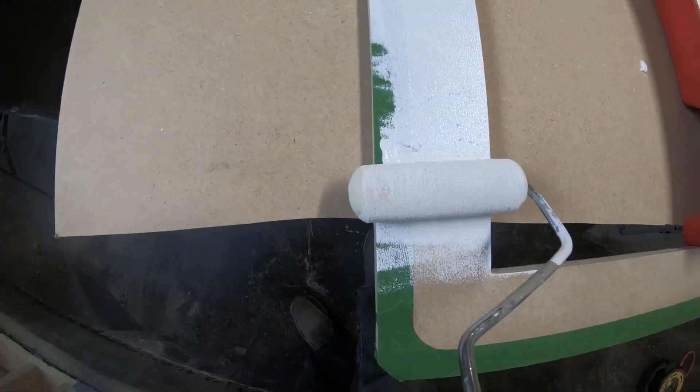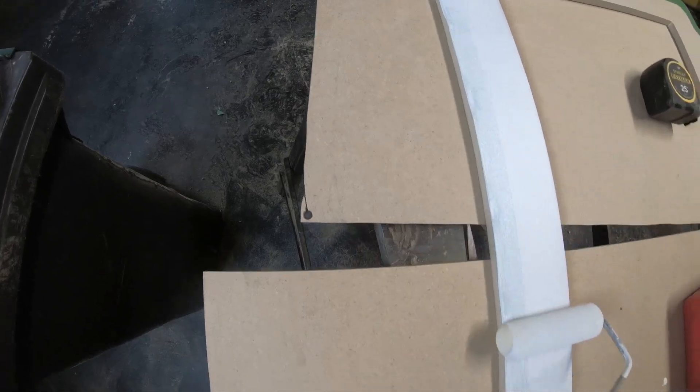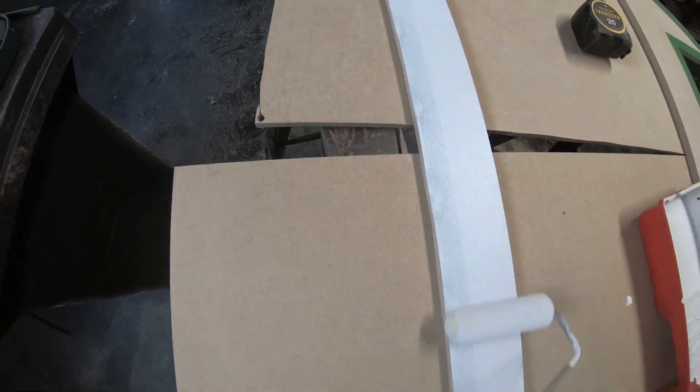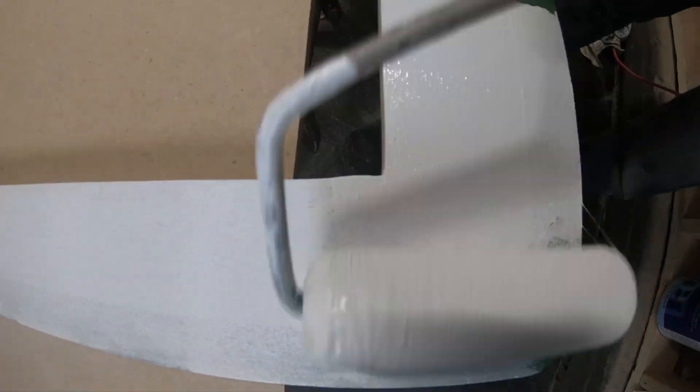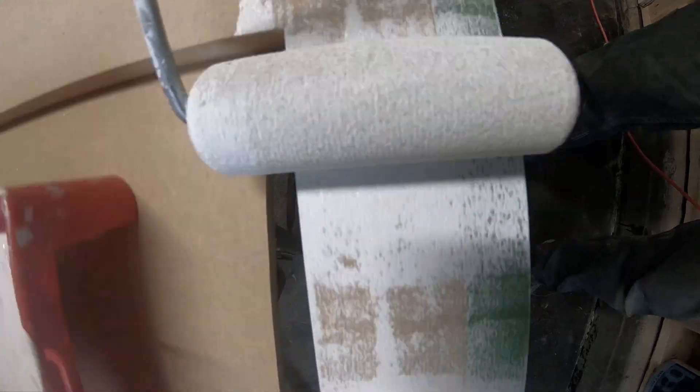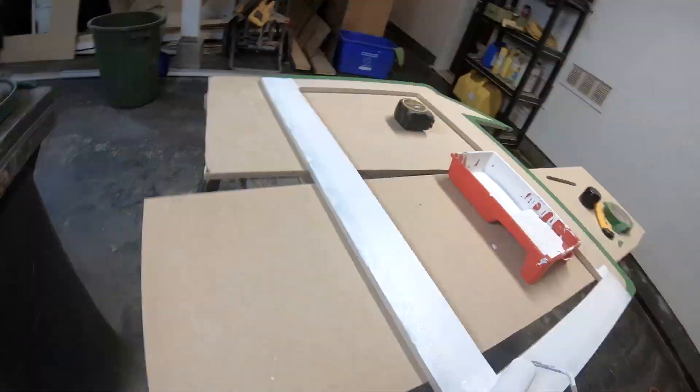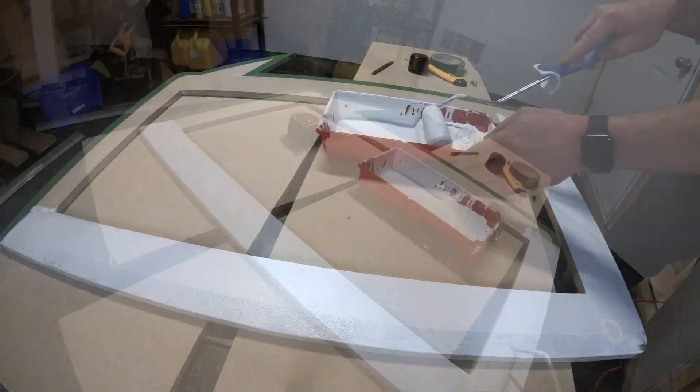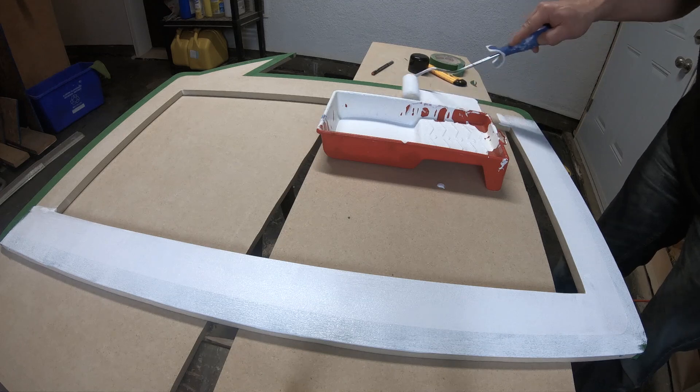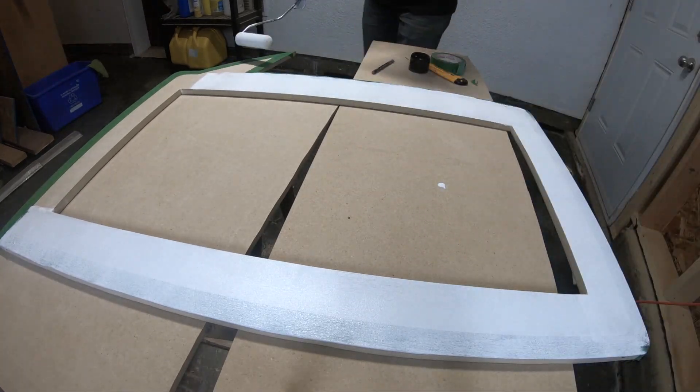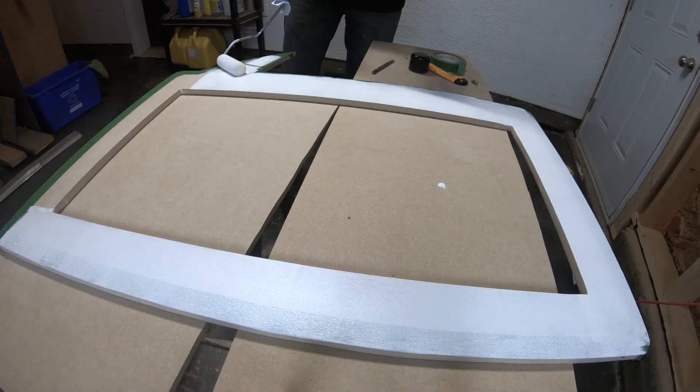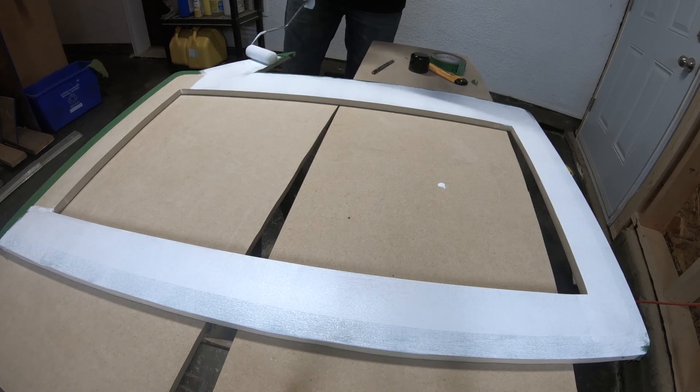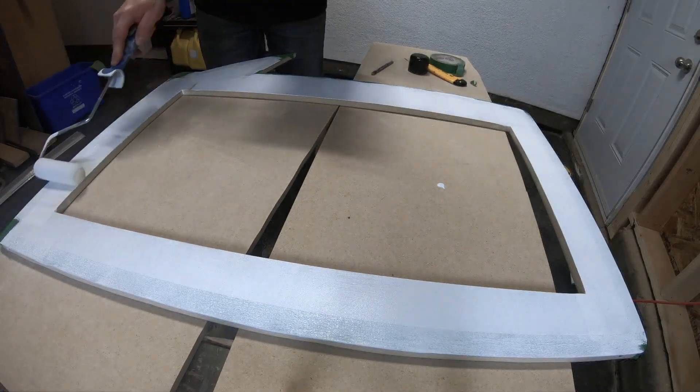I'm just using some white latex house paint I had on hand and a bottle of black acrylic craft paint that I picked up from the dollar store. I'll put a parts list in the description below but I estimate it would cost around $30 to complete this project not including the TV which I got for free.